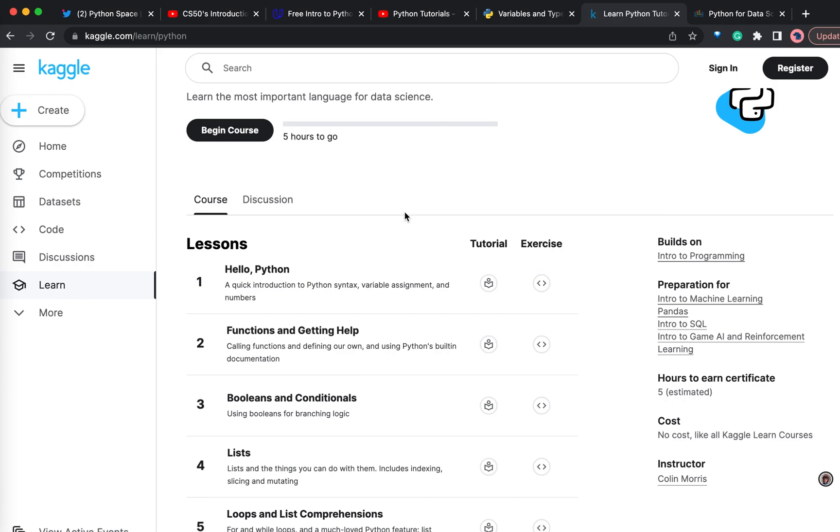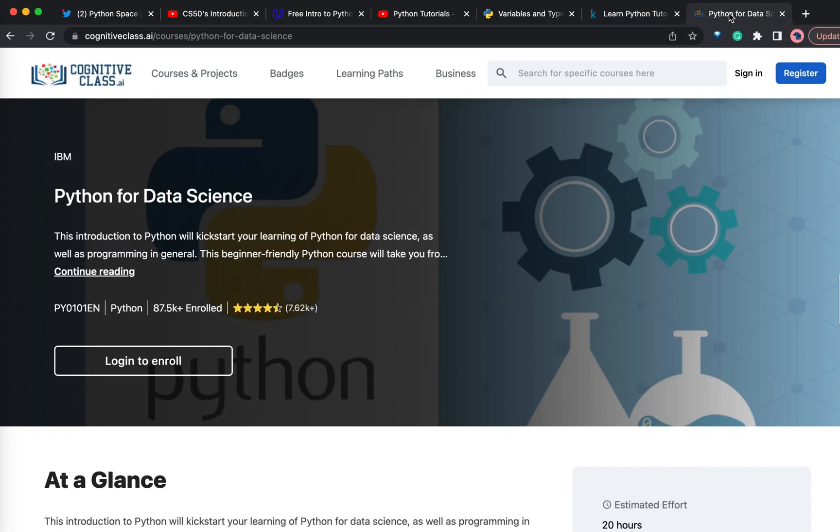If you have a little bit of programming experience - it can be anything like C, C++, Java, anything - then this course will help you a lot in covering the Python basics quickly.